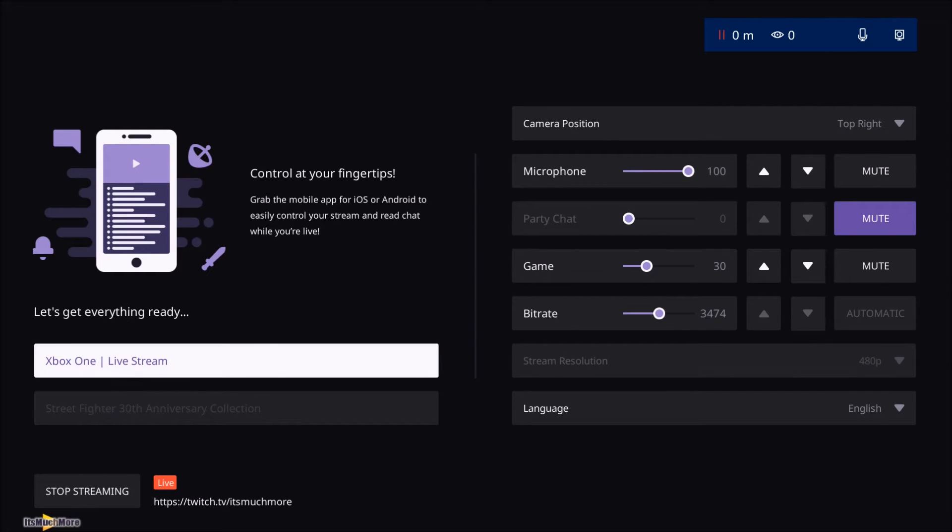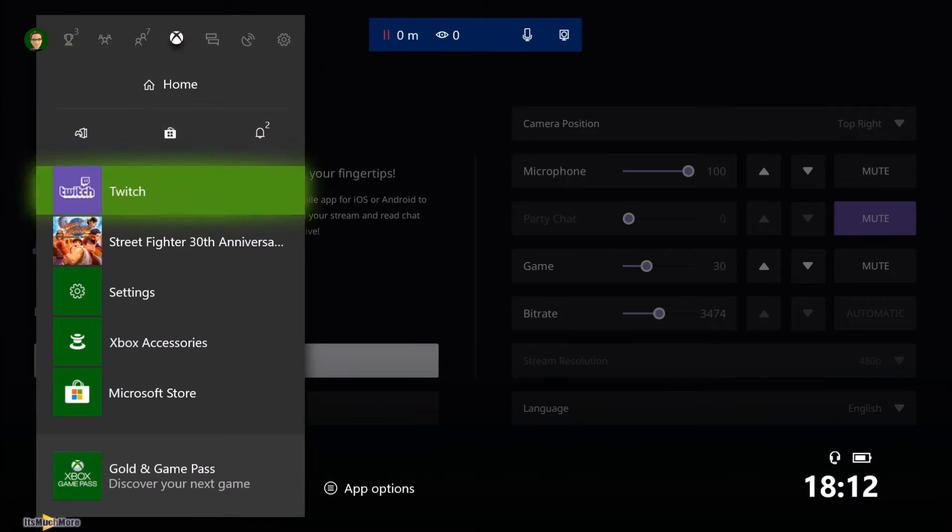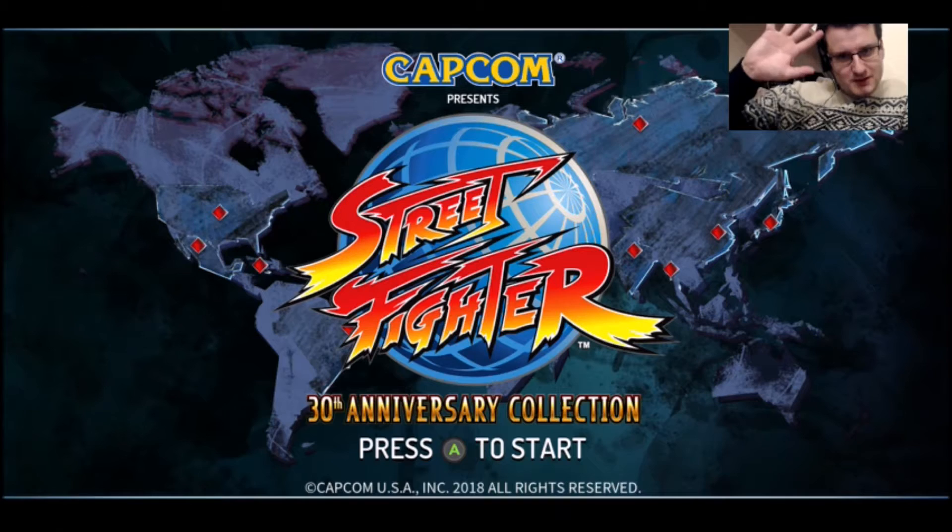So I'll start streaming. As you can see it's currently paused. So I'll get myself comfortable, then load back up Street Fighter.